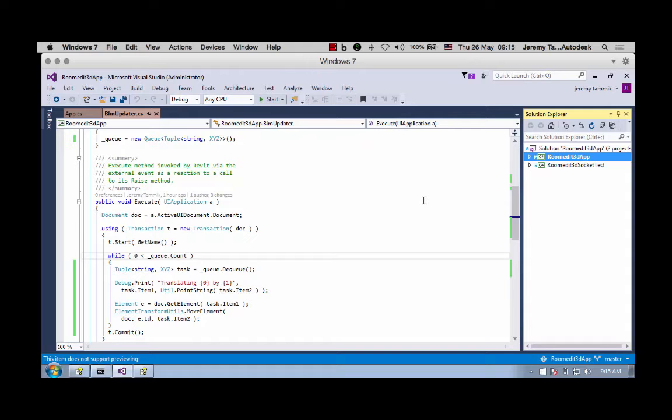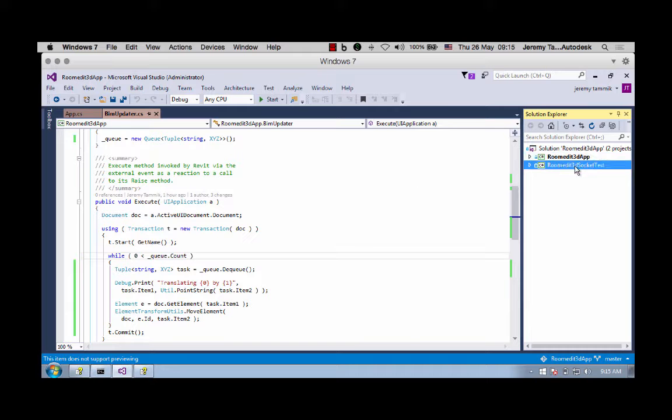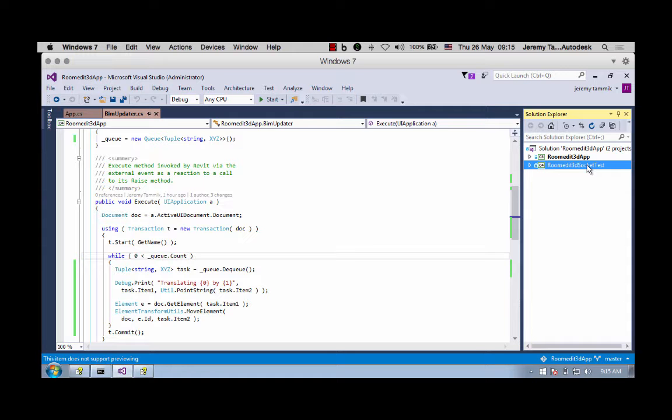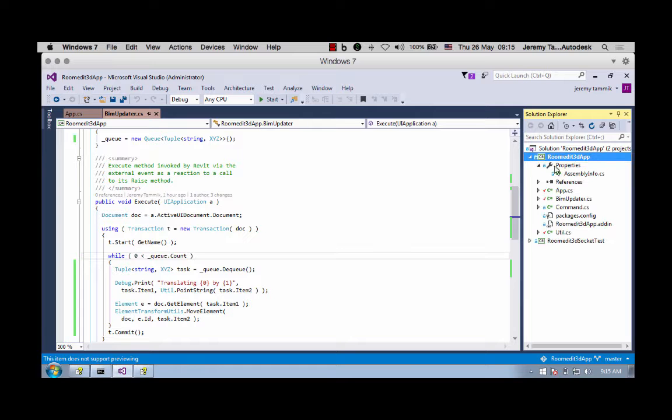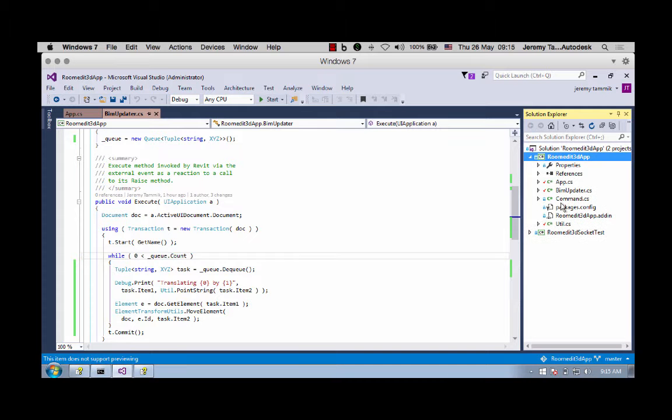Hello, welcome to another series in my videos on connecting the desktop with the cloud. Last time we looked at the Room Edit 3D Socket Test to demonstrate a real-time Socket.IO connection from the View and Data API viewer to a desktop C# .NET client. This time we look at the real live thing: the Room Edit 3D app Revit add-in, which updates the BIM in real time when you make a change in the View and Data API viewer.